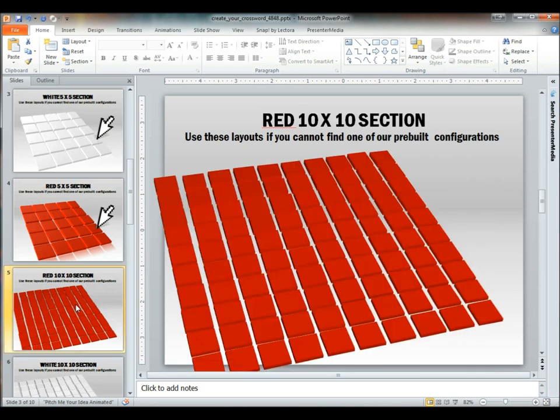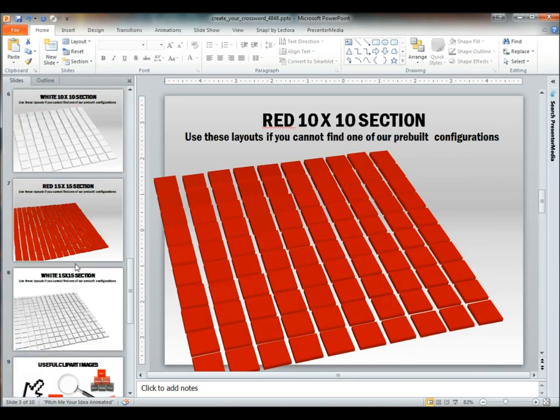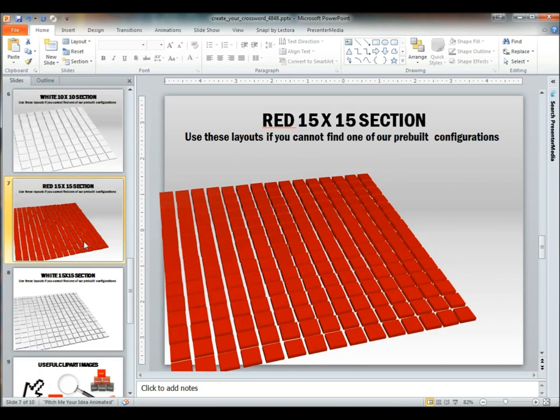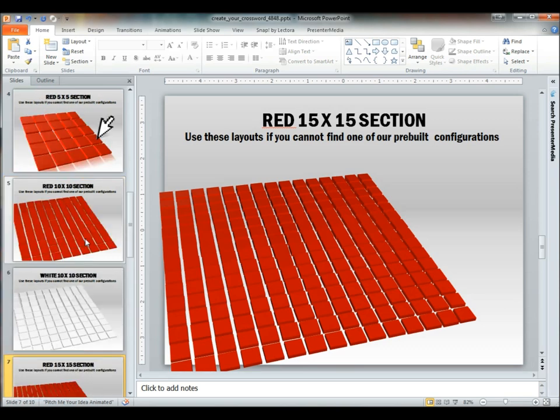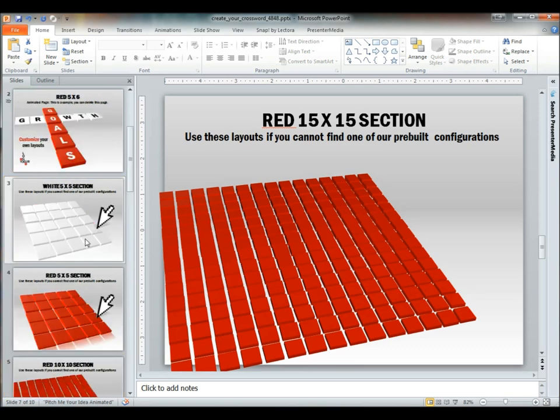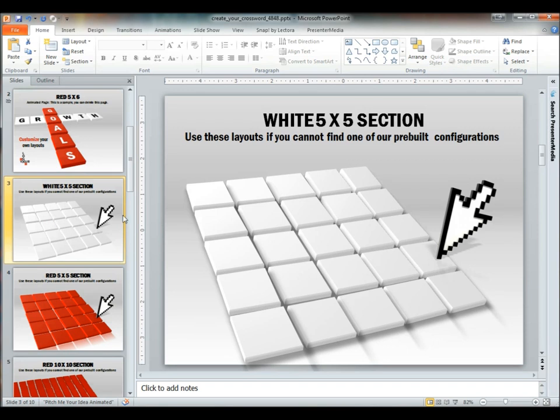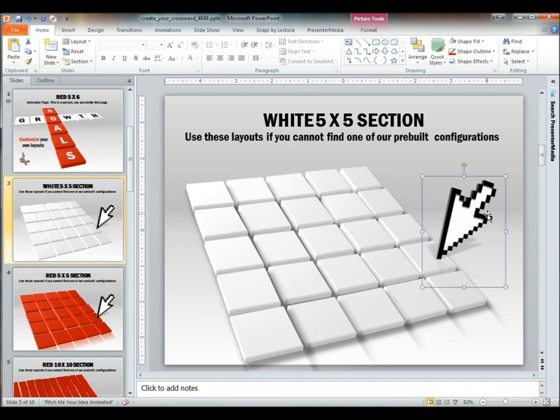We have a 5x5, a 10x10, and even a 15x15 depending on how large of a crossword you want to end up going with. We're going to use the white 5x5 section as our example.